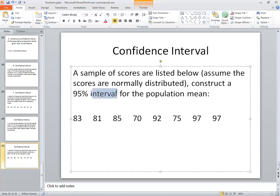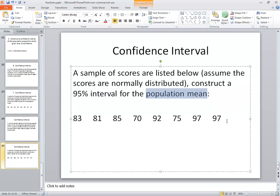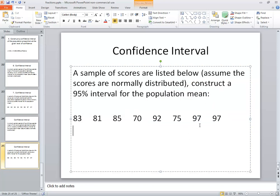Intervals refer to the confidence interval. It says population mean, so we know what it's dealing with. And nowhere do I see sigma given, and we're given raw data. So that's what tells us to use the methods that I'm going to show here.